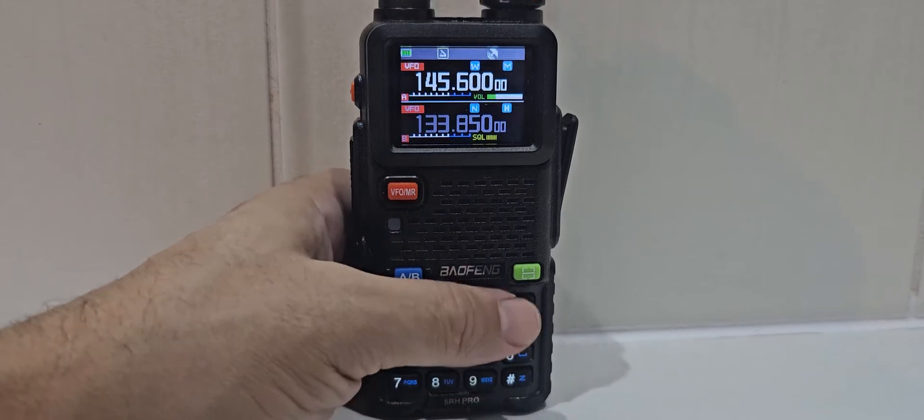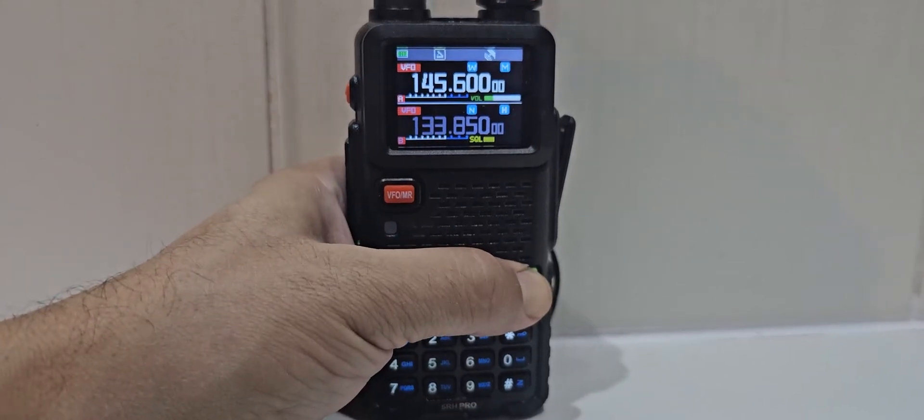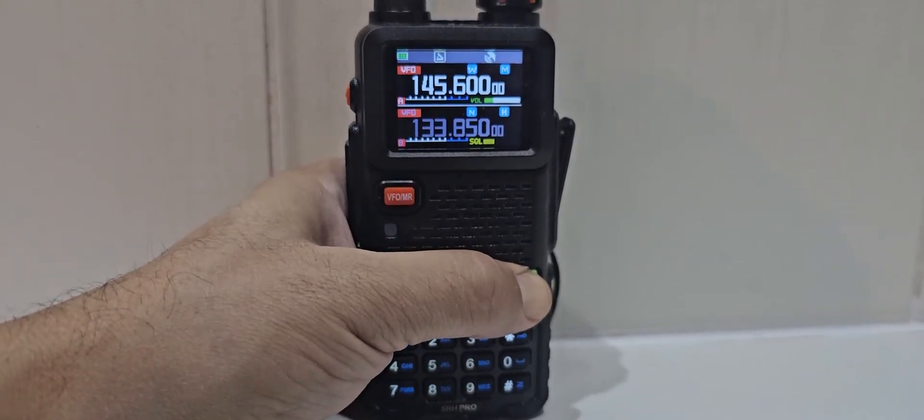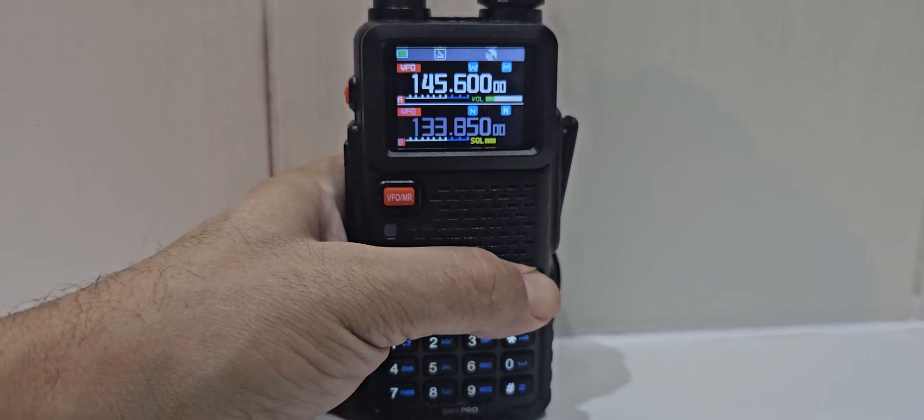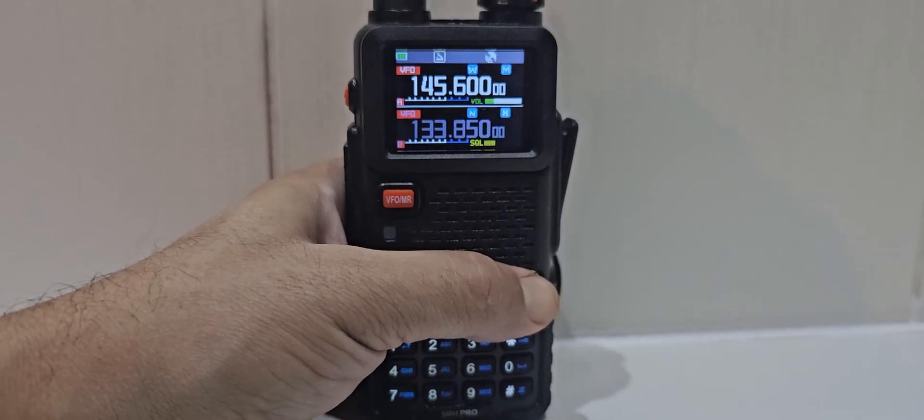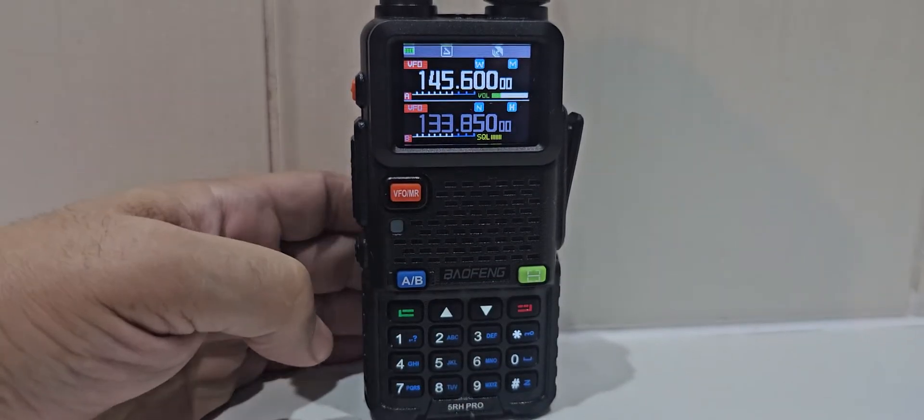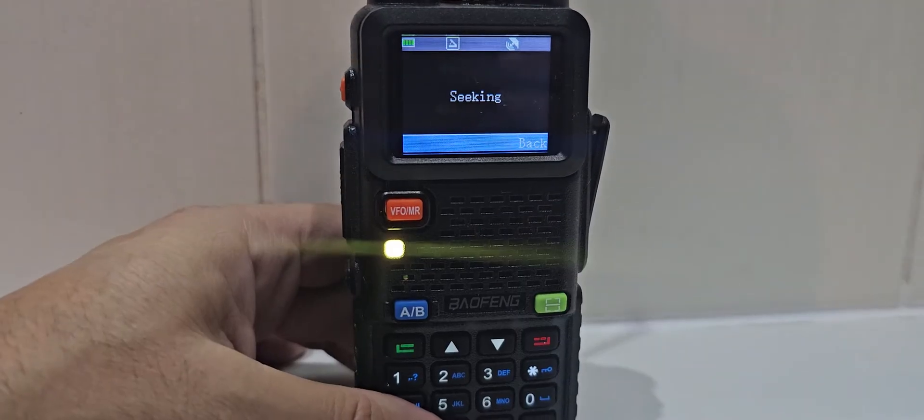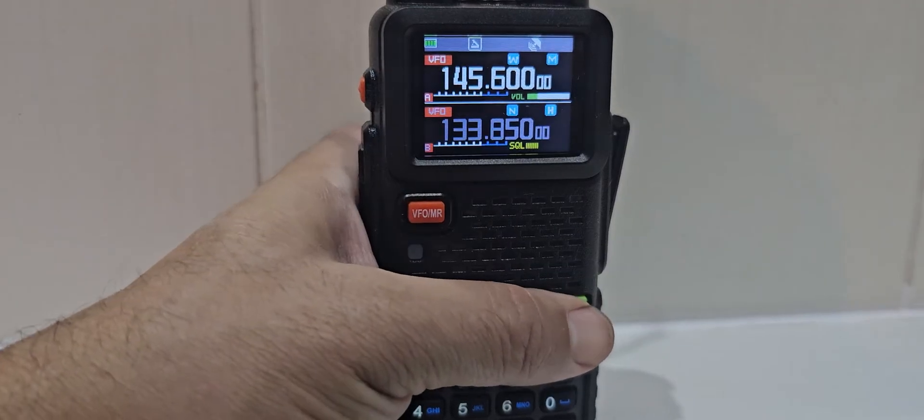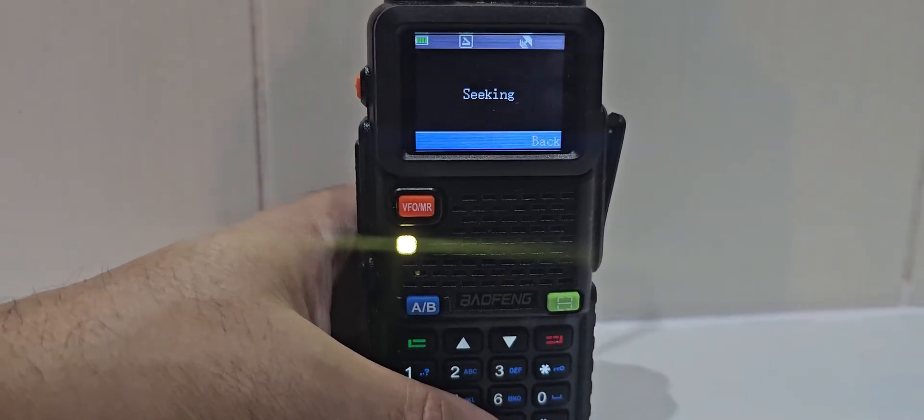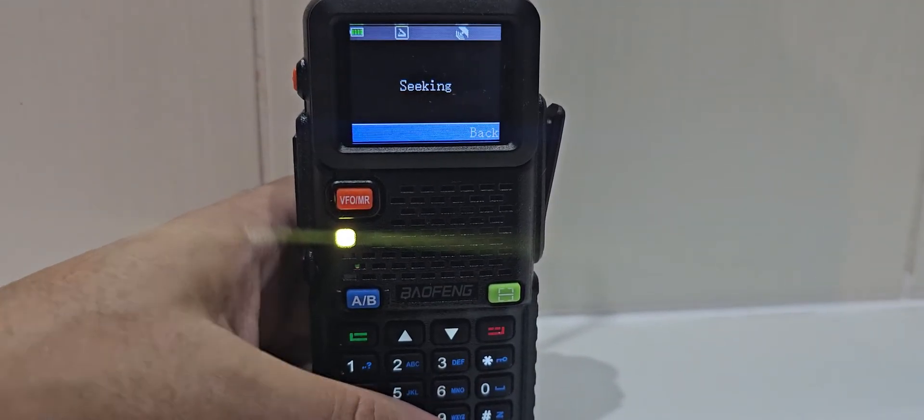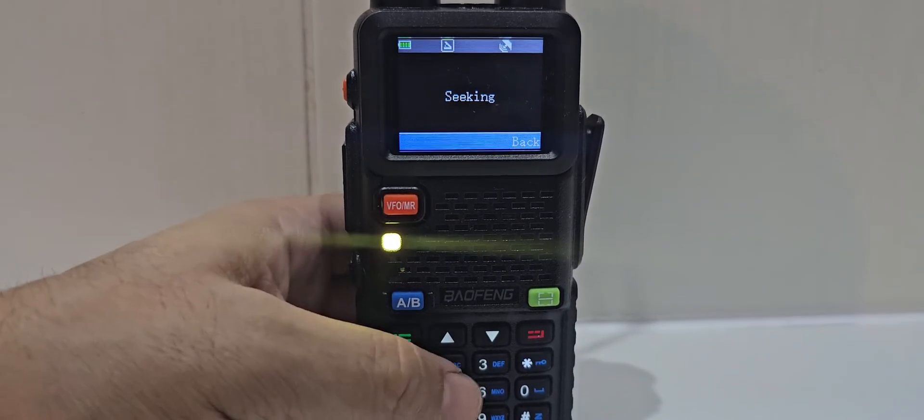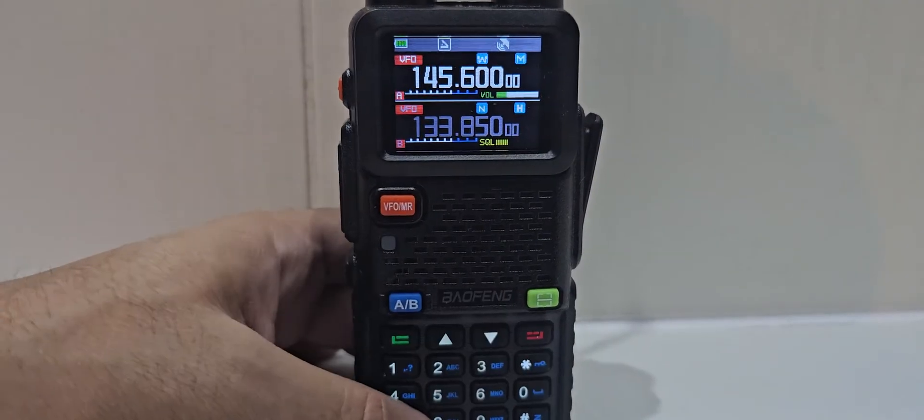If you hold down the green button, it will actually search. Let's try that again. Search for a frequency. There you are. You don't have to hold it. You just press it. And it will be looking for a frequency. LED goes green as well. Let's just go back.